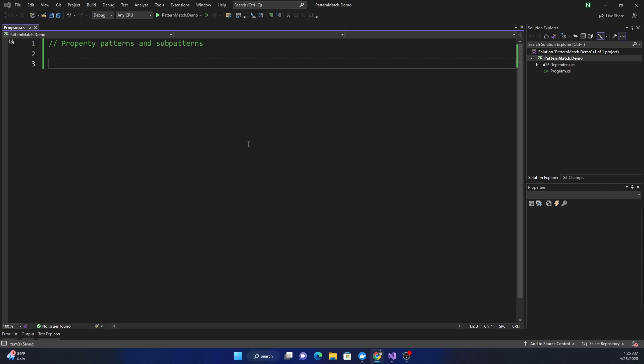C# 11 provides property pattern with sub patterns, meaning in C# 11 now we can use properties of a class in a pattern matching statement.